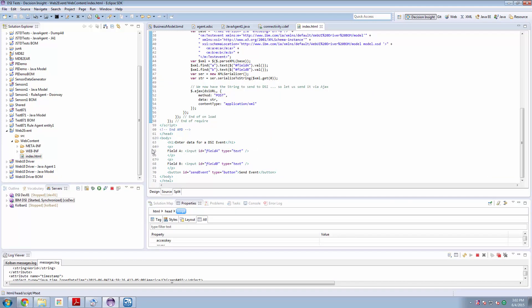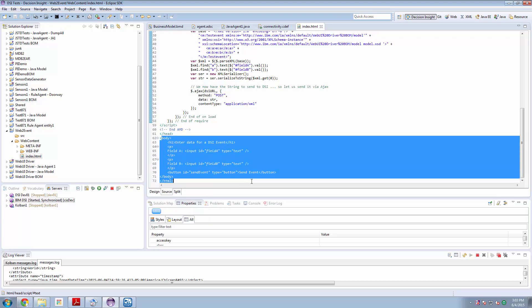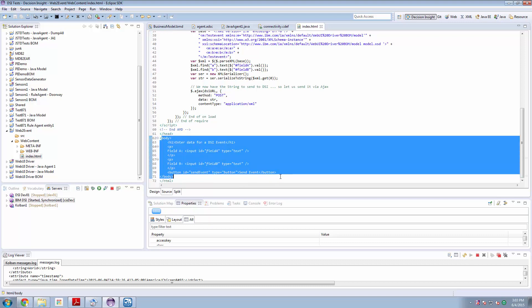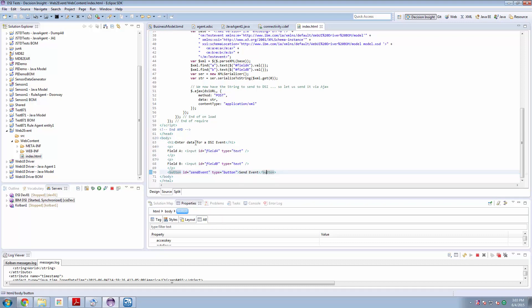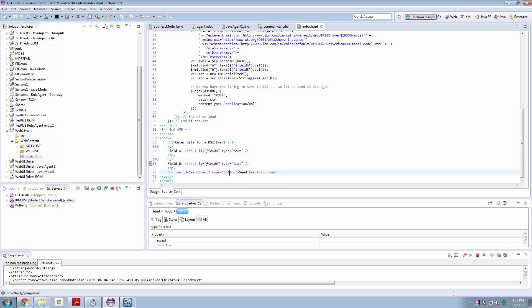But here's what I came up with for a simple web page. So the web page contains HTML and the HTML merely says a title, enter a DSI event, has some input fields with identifiers associated with them, and a button with an identifier associated with it.